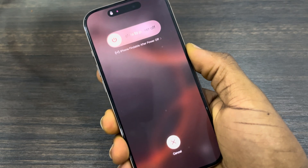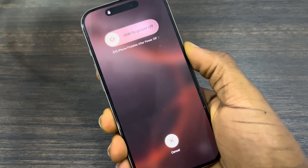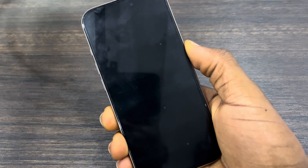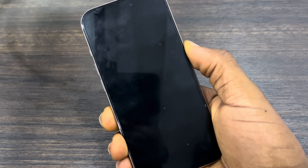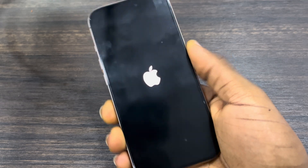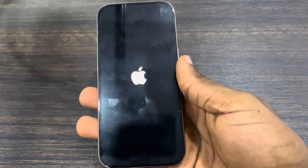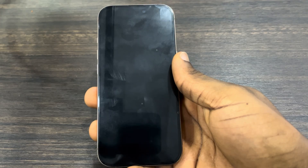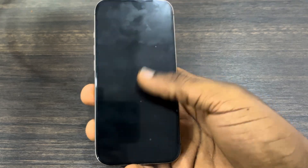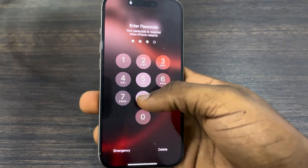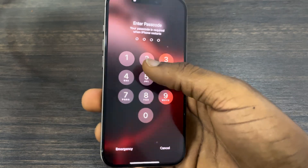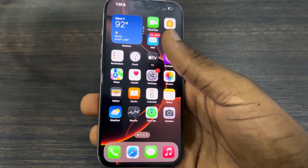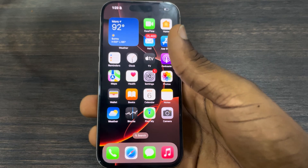Once you see the Apple logo, leave it and your phone will restart. You won't lose anything on your phone, it's just going to refresh the RAM memory. Once your phone restarts, check if the issue is fixed. For most people, the first restart will fix the issue of your screen lagging or not responding.